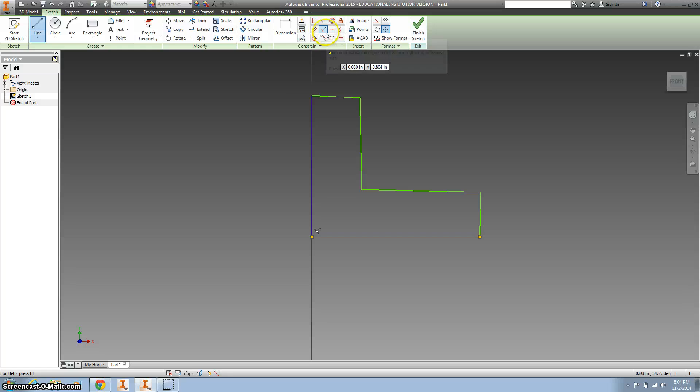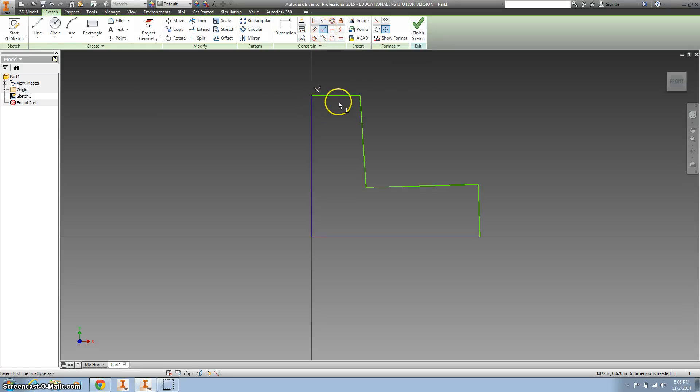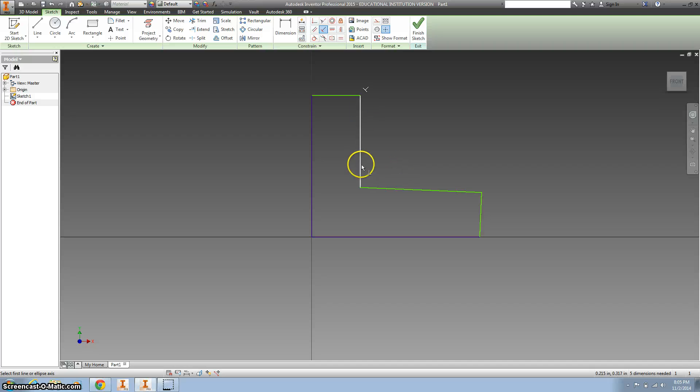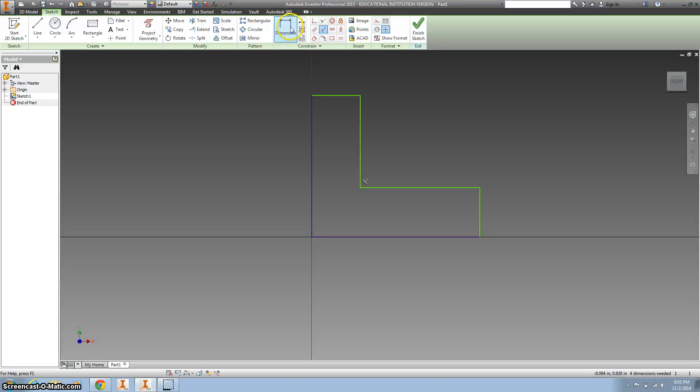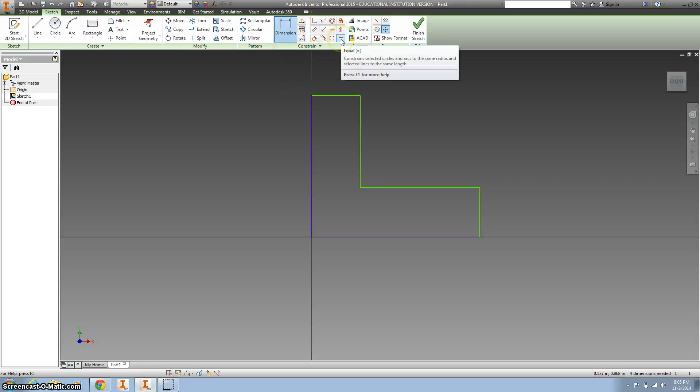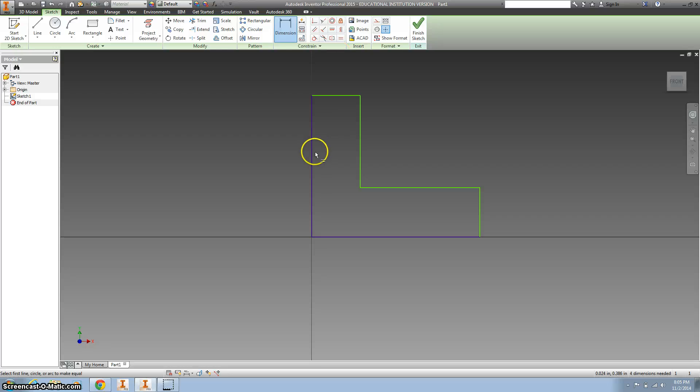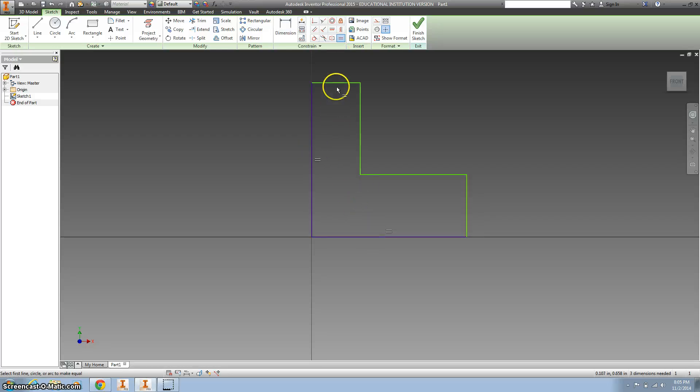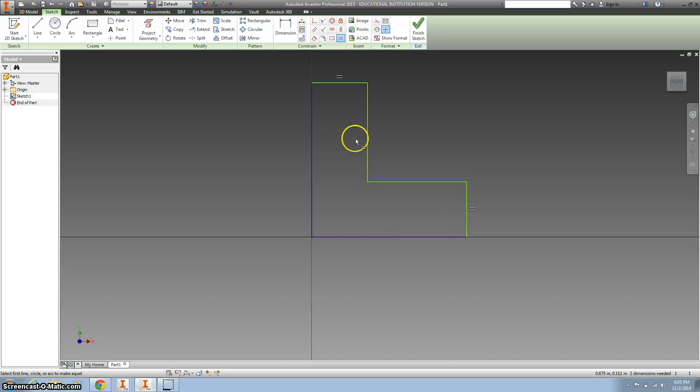So let's use the perpendicular constraint for there and there, and this one and this one, and then kind of go around and it looks pretty good. We want to use the equal constraint so this edge and this edge are going to be the same, and this edge and this edge are going to be the same. That also means that those two will be the same.